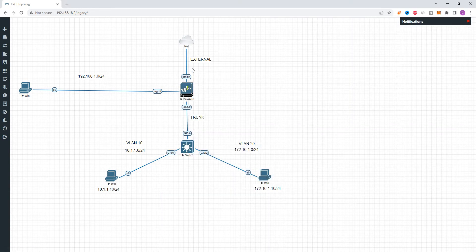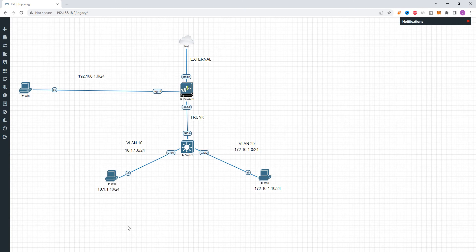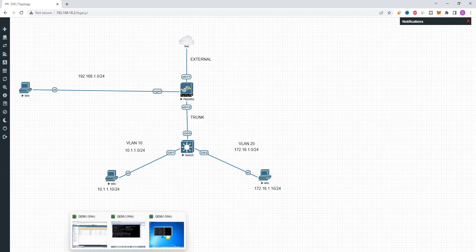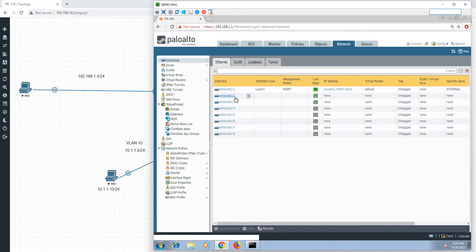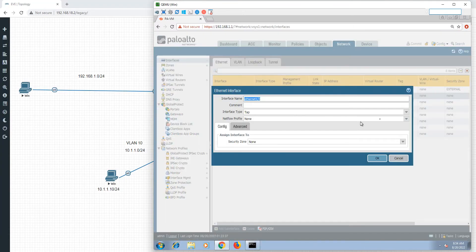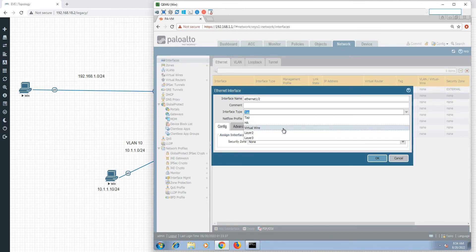Here is the external interface — it will be the interface to the internet. There's no configuration yet, so now we have to do the configurations. First, let's go to the Ethernet 1.2 interface. Ethernet 1.2 interface is layer 3.